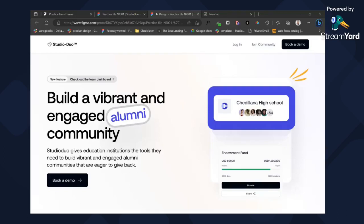Hello everyone, this is Manuel from Studio Duo. We want to thank you all for joining our session on Hondae, where we did our introductory class to Framer. If you haven't watched that, you can check it out. We had some connection issues with audio in YouTube not working, so we decided to create a new video to help you learn easier.